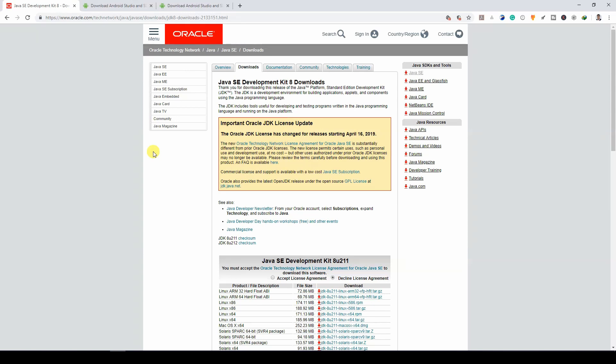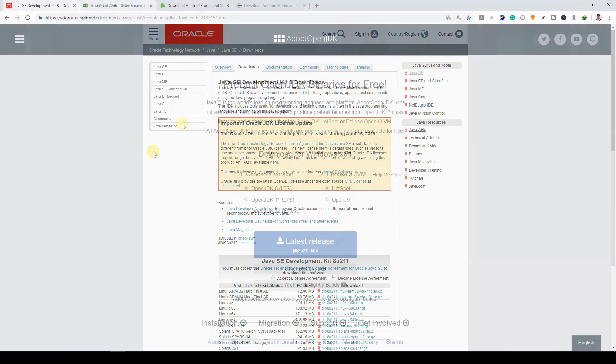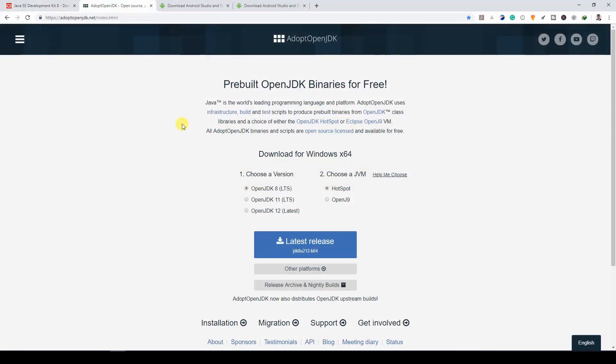Of course, Oracle isn't the only JDK provider. You could also check out Adopt OpenJDK. Adopt OpenJDK also provides wonderful OpenJDK releases. It doesn't matter really where you get your JDK from. It is important, however, that you make sure you install your JDK before going on to install Android Studio.